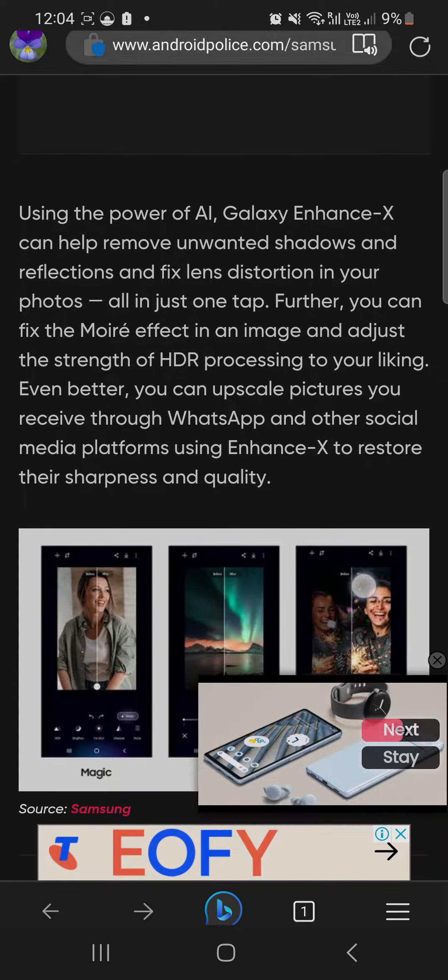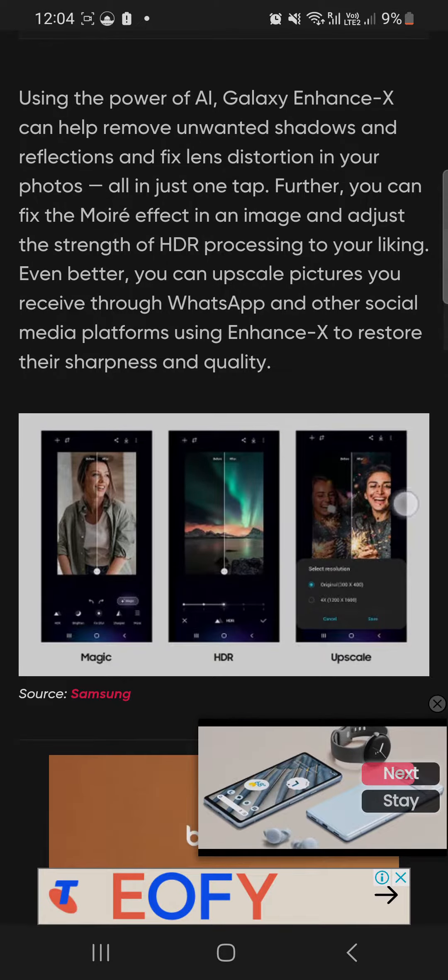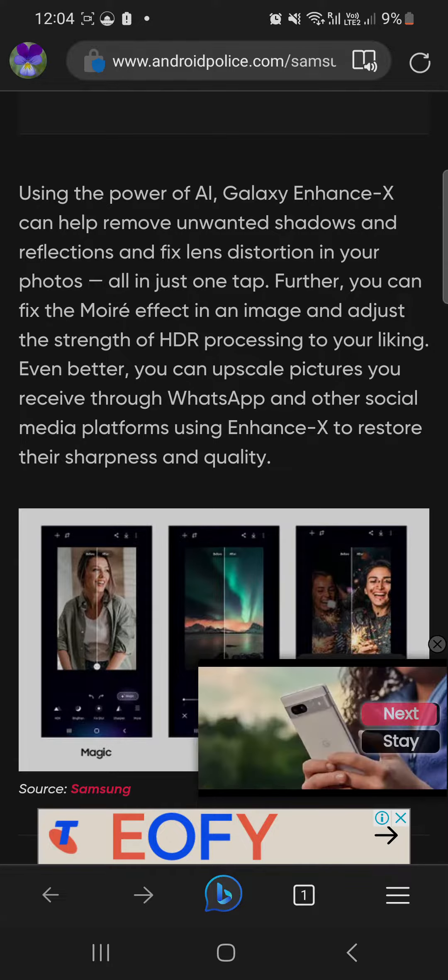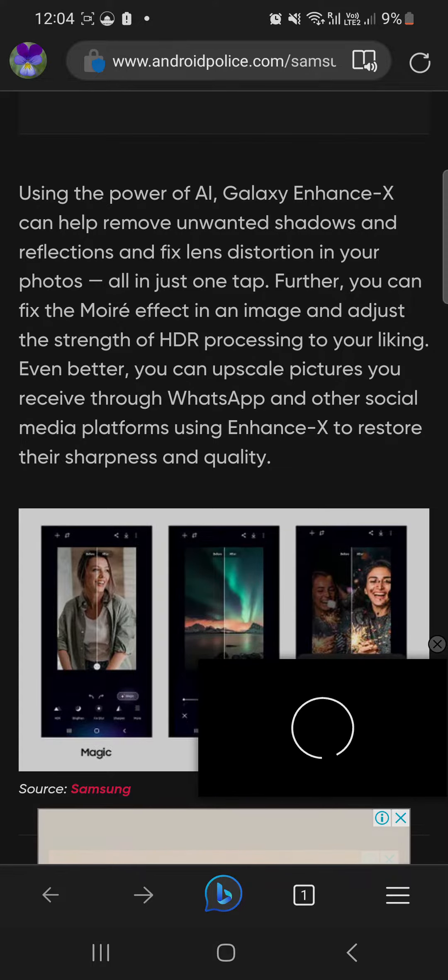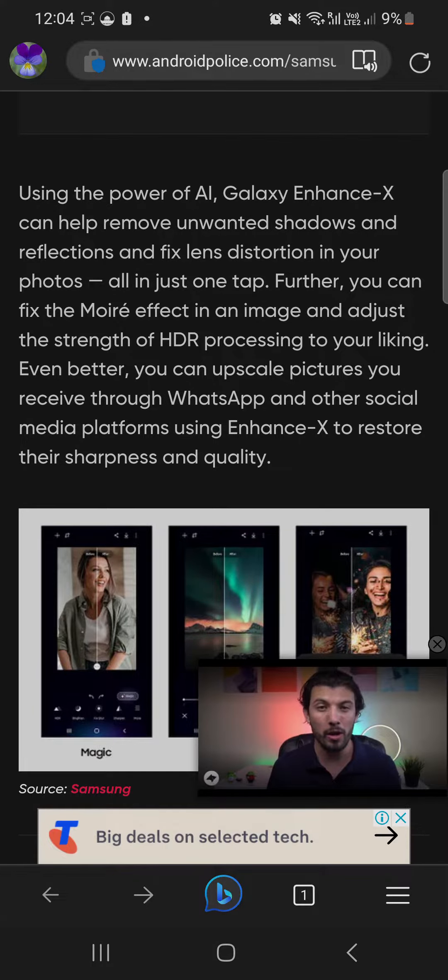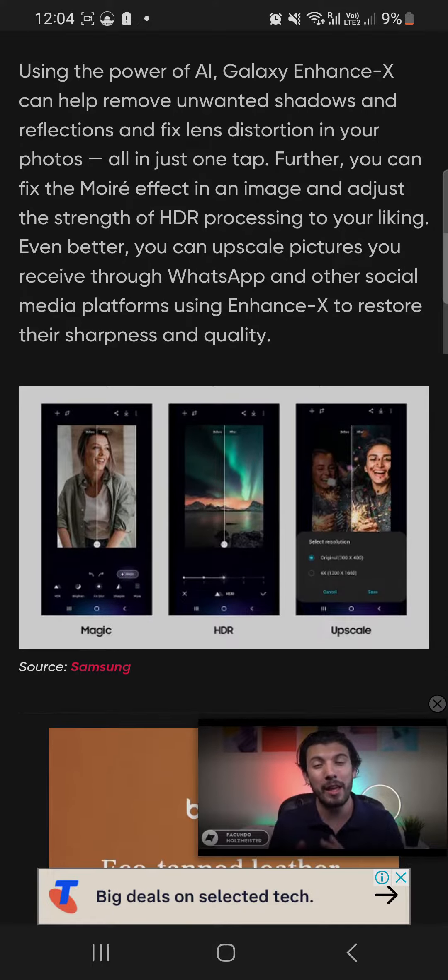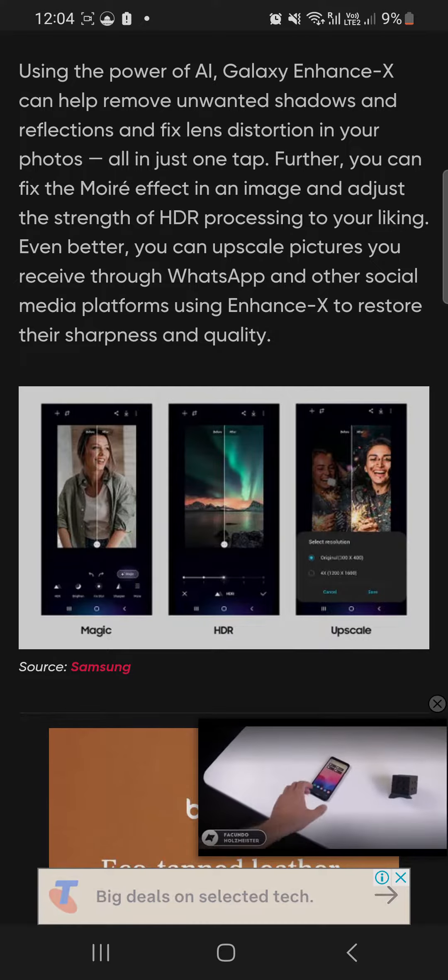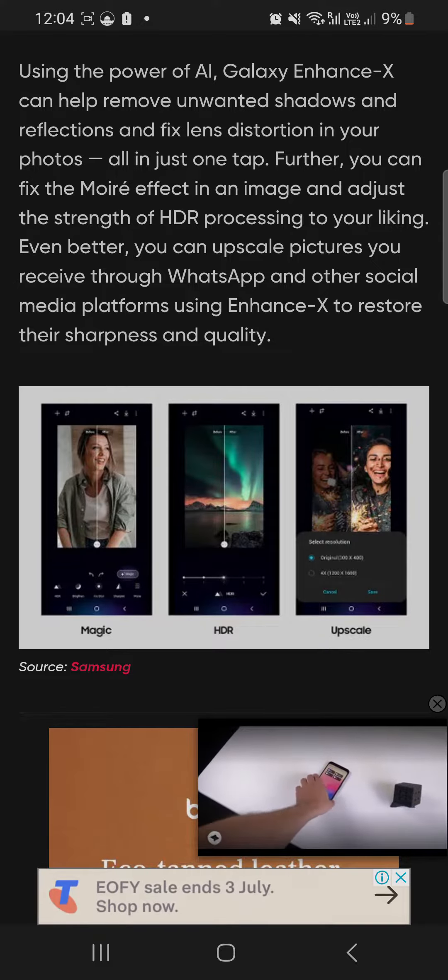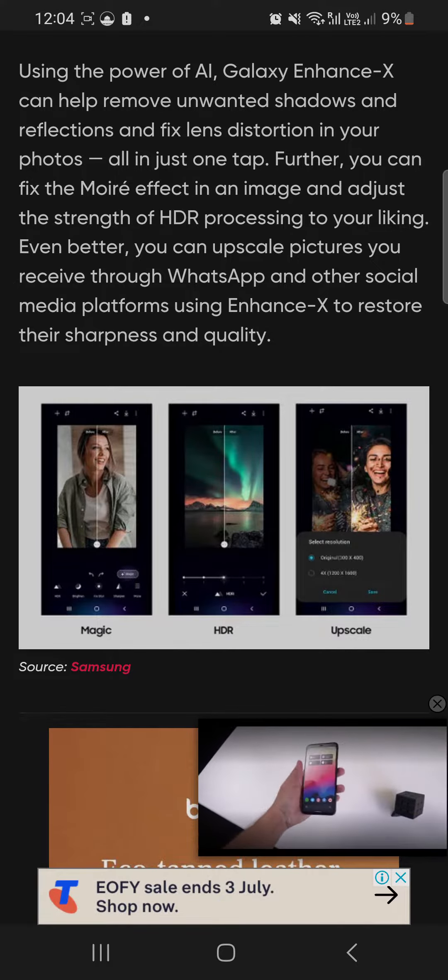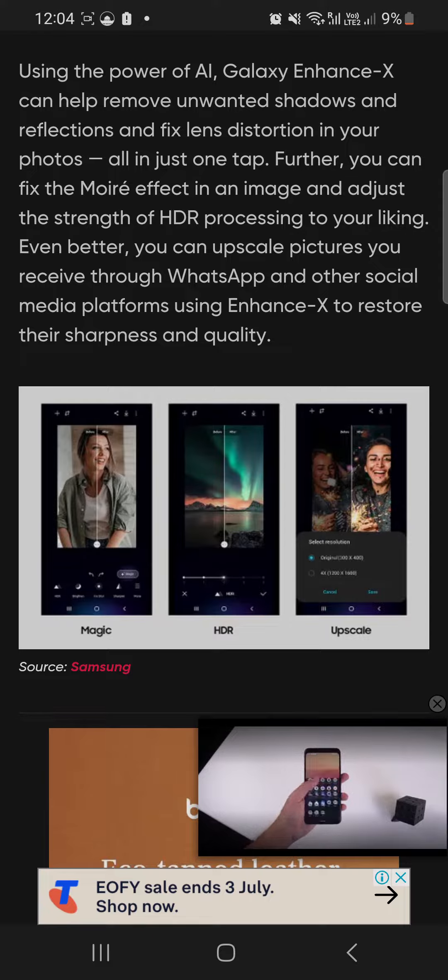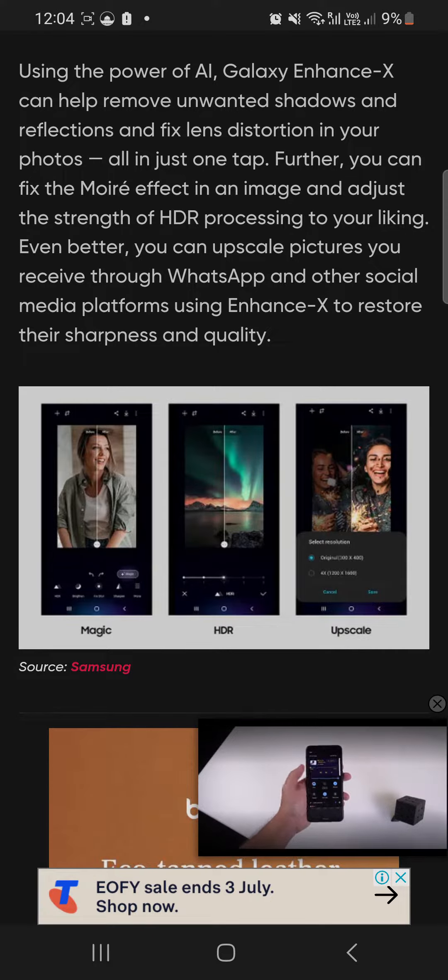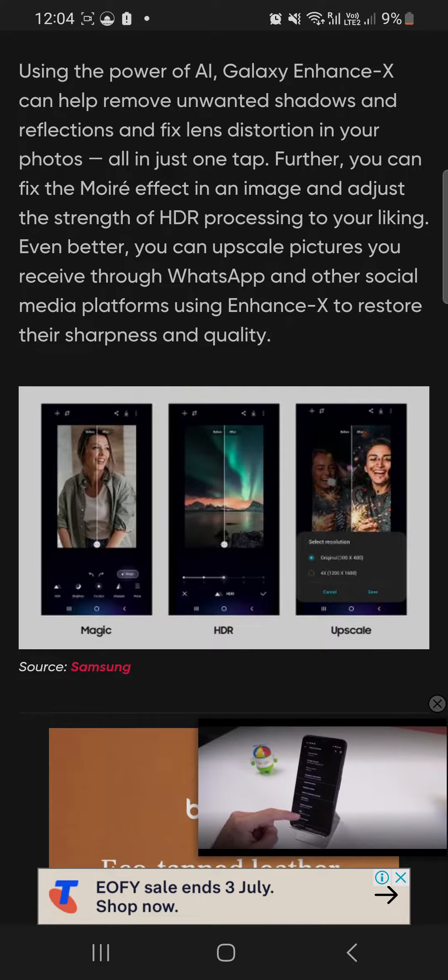With Galaxy Enhance-X, you'll be able to remove unwanted shadows and reflections and fix lens distortion in your photos all in one tap. You can also fix the more effect in an image and adjust the strength of HDR processing based on your liking.